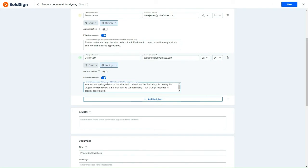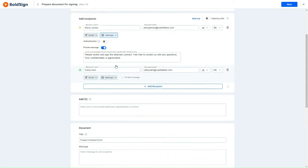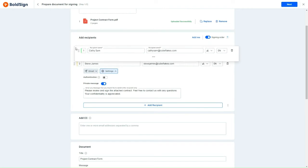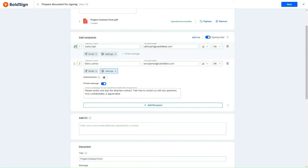Since the Internal Manager is required to approve the contract before the client, I will also enable the Signing Order option and arrange for the Internal Manager to sign the contract in advance of the client.